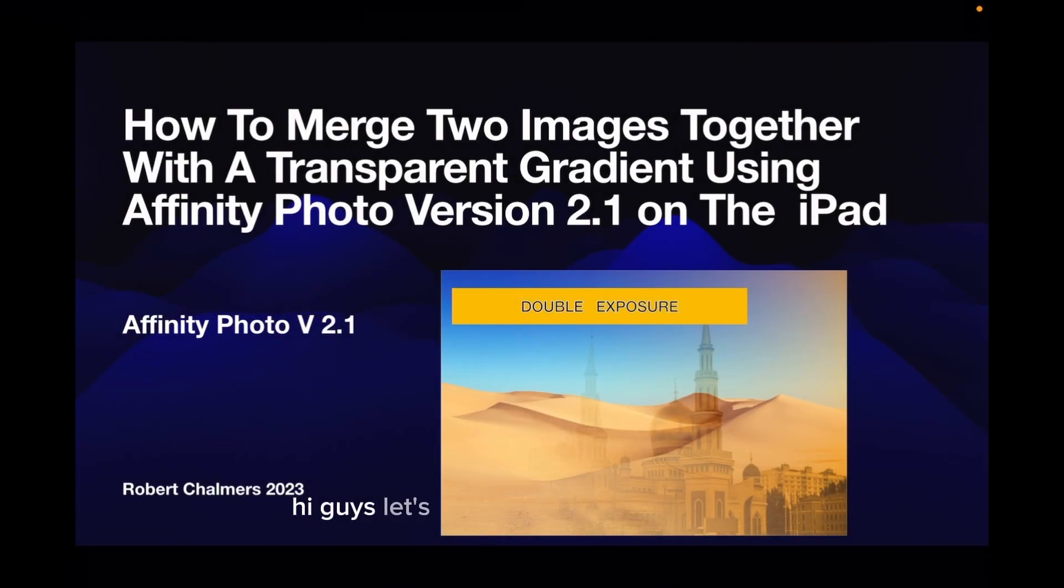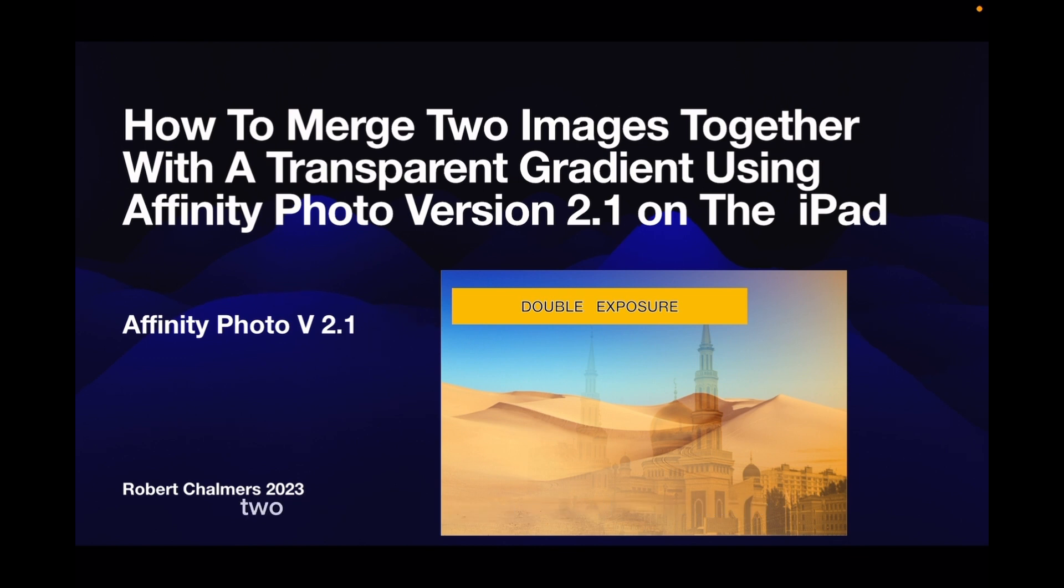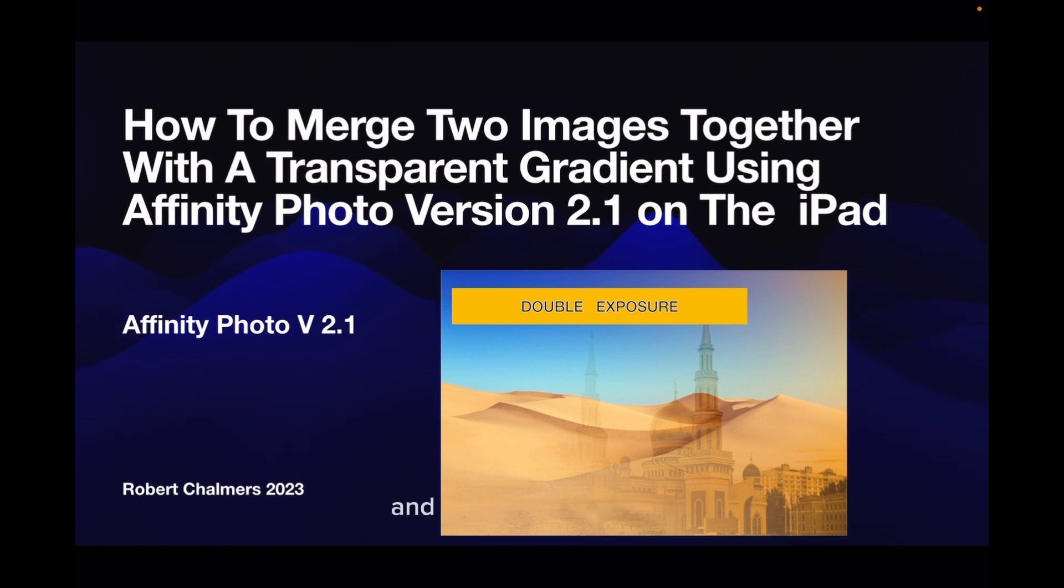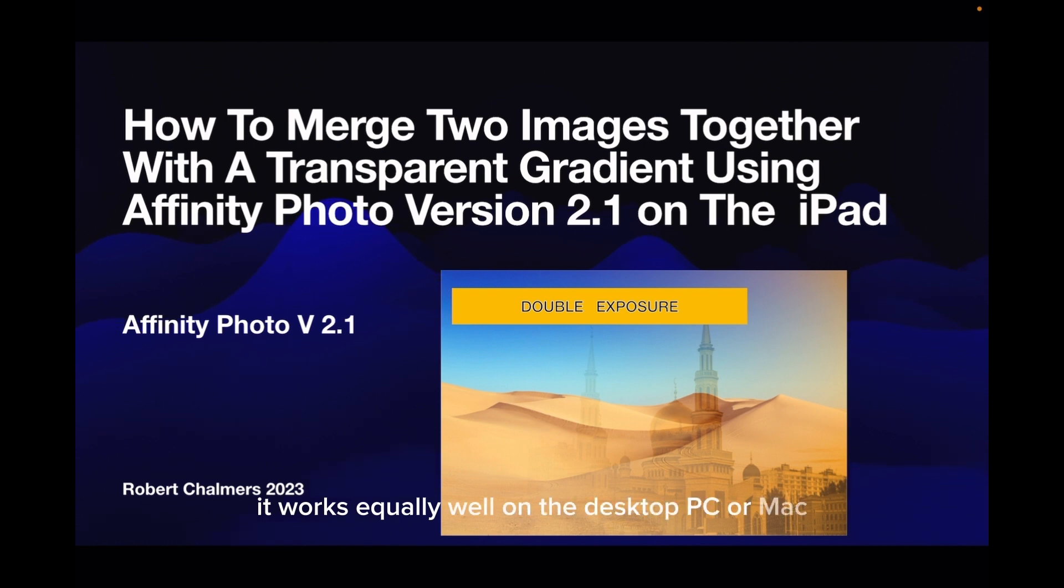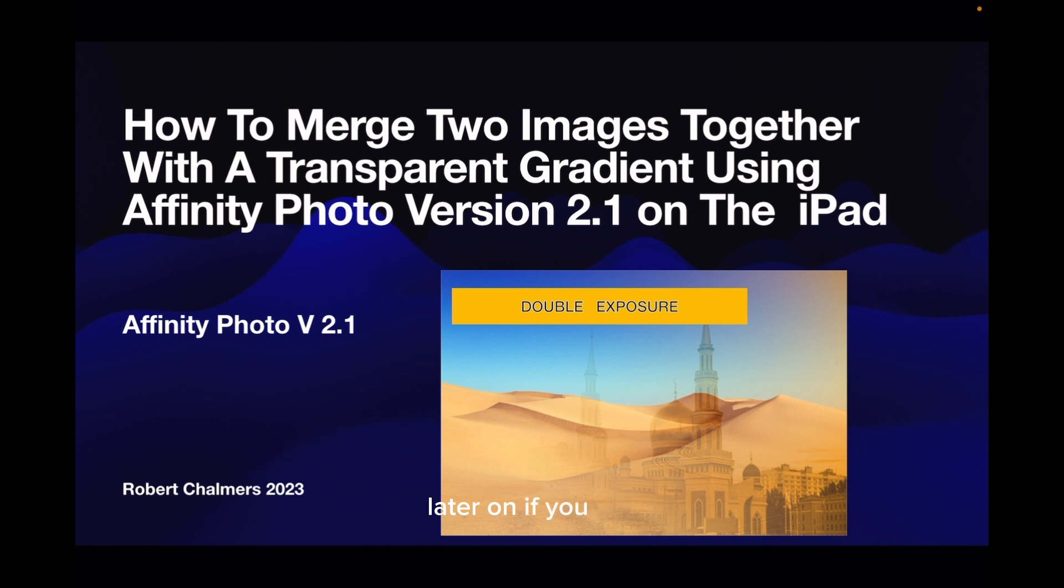Hi guys, let's have a look at how to merge two images together using a transparent gradient and using Affinity Photo version 2.1 on the iPad in this case, although it works equally well on the desktop PC or Mac. Affinity Photo version 2.1, the latest one out.